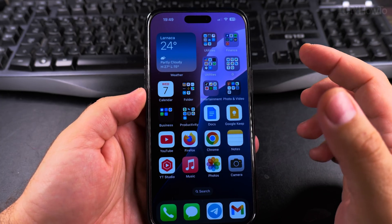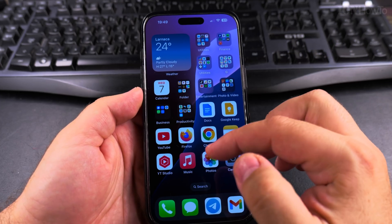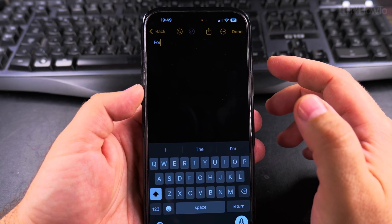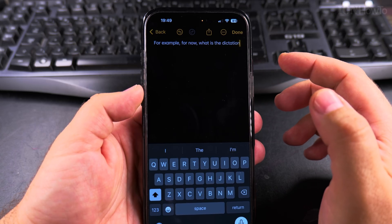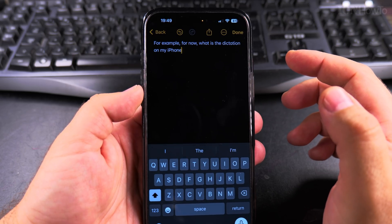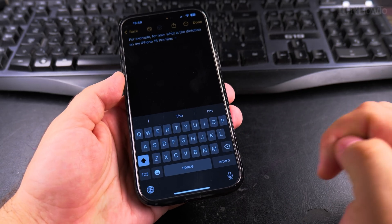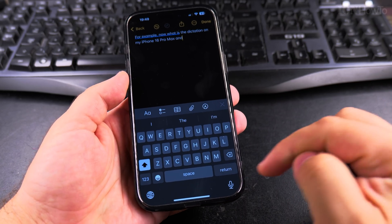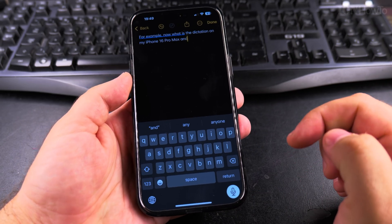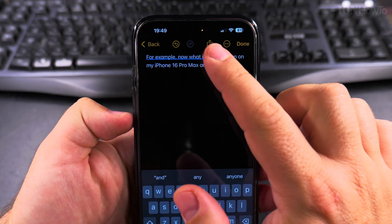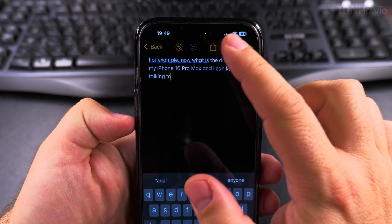To see which app is using the microphone, I'm using the dictation feature on my iPhone 16 Pro Max, and it's here. I can keep talking to it and you can see the orange dot is there.